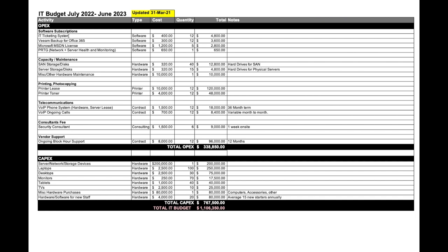For example, IT ticketing system costs me $400 per month, so 12 months worth, 12 instances for $400 equals $4,800. That's the total cost for that particular item for the entire financial year. Similar with Veeam for my backups for Office 365, I pay monthly at $300. MSDN license, I only need to buy that upfront once for five staff at $1,200 per staff member. PRTG for monitoring is a once off purchase at $650. You add items as you need to, remove items as you need to.